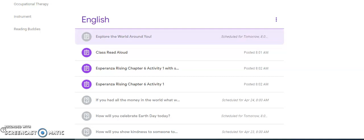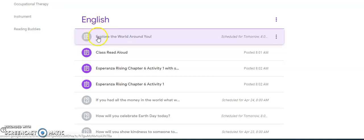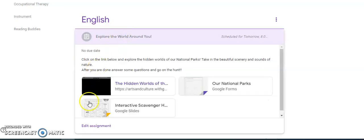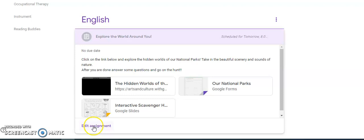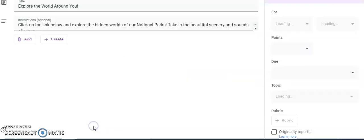Hey guys, welcome back. I hope you're having a great day. Today we're going to go over an assignment because it's going to be a little different from what we've been doing. In your English folder, you're going to see Explore the World Around You. Now mine looks a little different because it's in teacher mode.